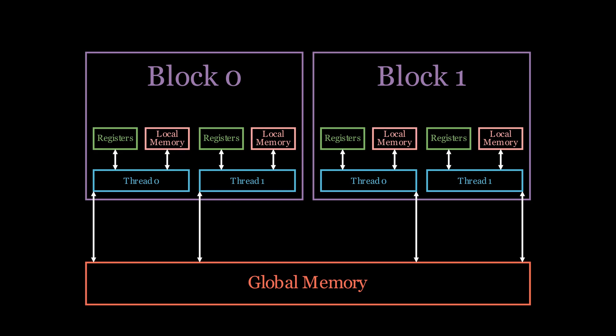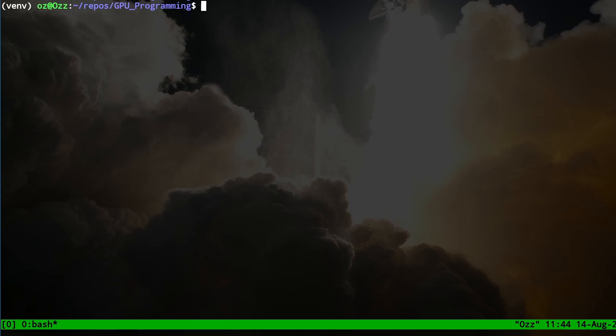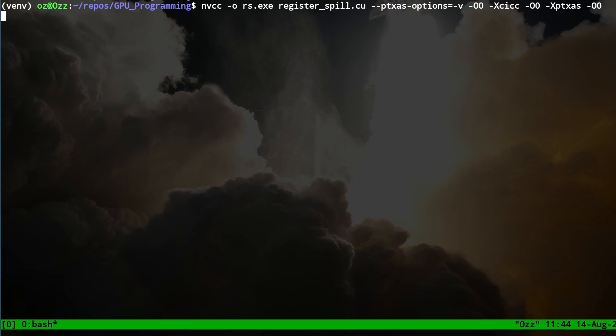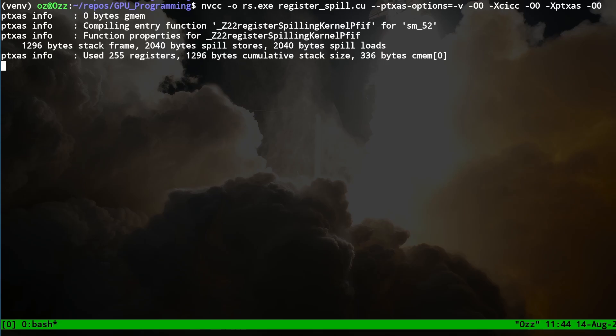When compiling with increased verbosity, we can also look into how much of our memory access is to local memory. And the other flags that I'm using here are just to disable compiler optimizations so it's easier to actually reproduce the issue. I've made a kernel using a lot of variables and as you can see, after using 255 registers, they started spilling into local memory, resulting in 2040 bytes read from and written to local memory.